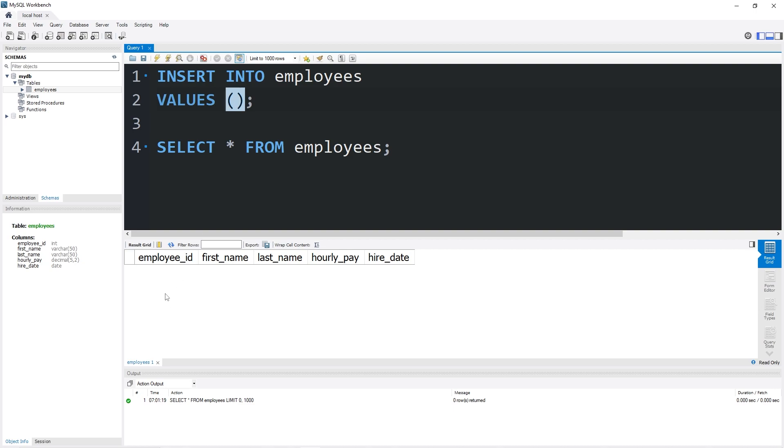We will follow this order beginning with employee ID, first name, last name, and so on. But we do have to pay attention to the data types too. Each piece of data will be separated with a comma.